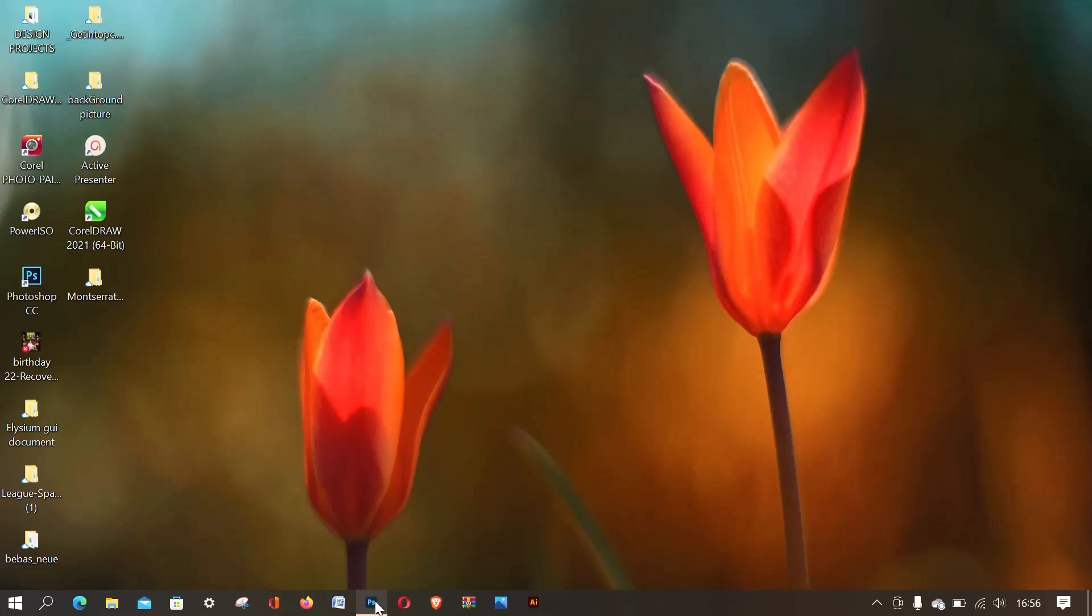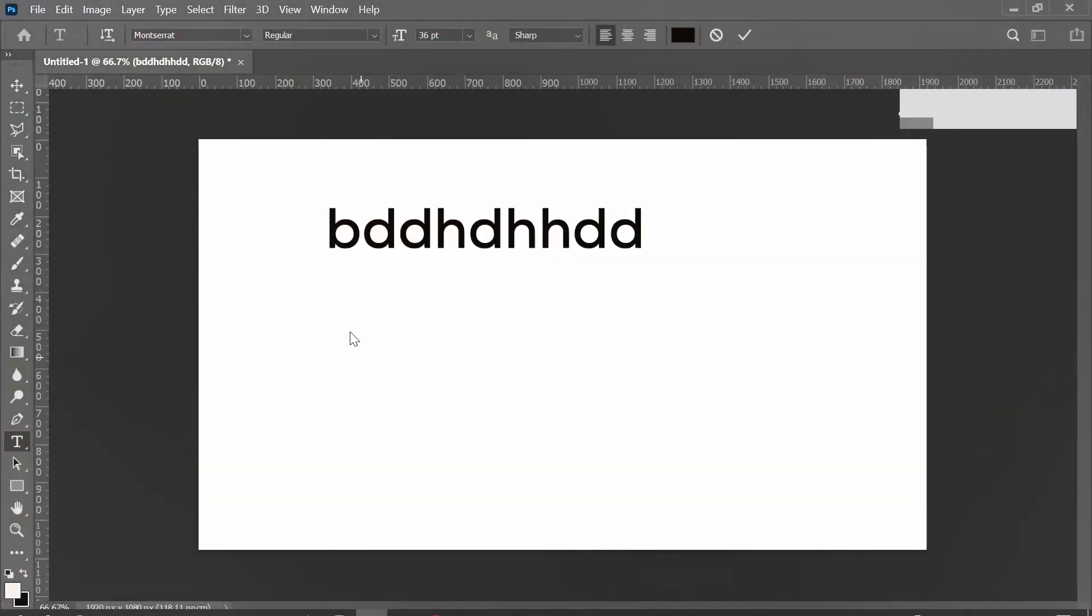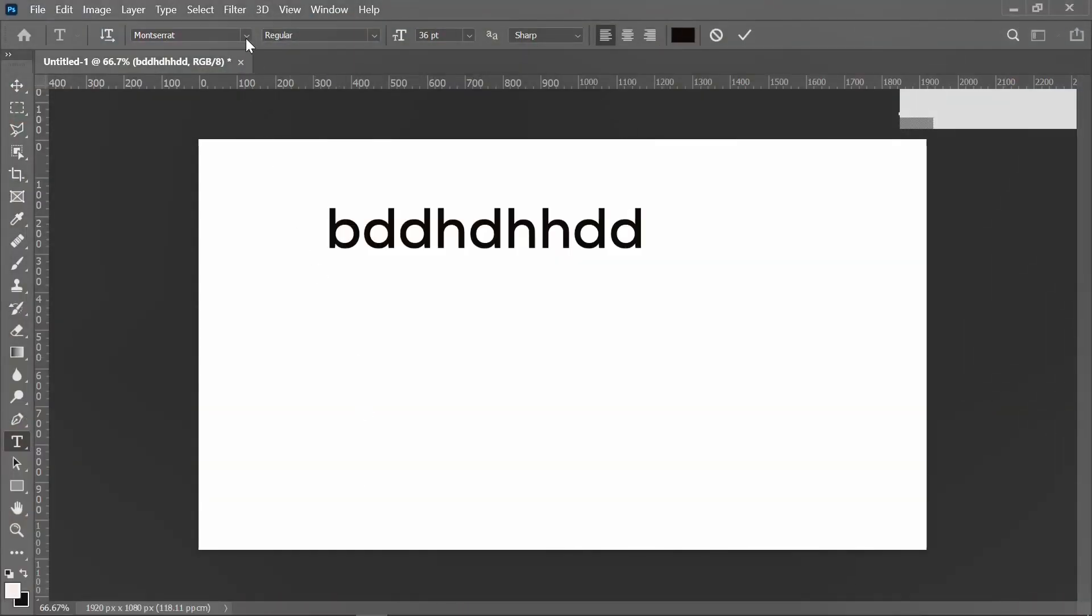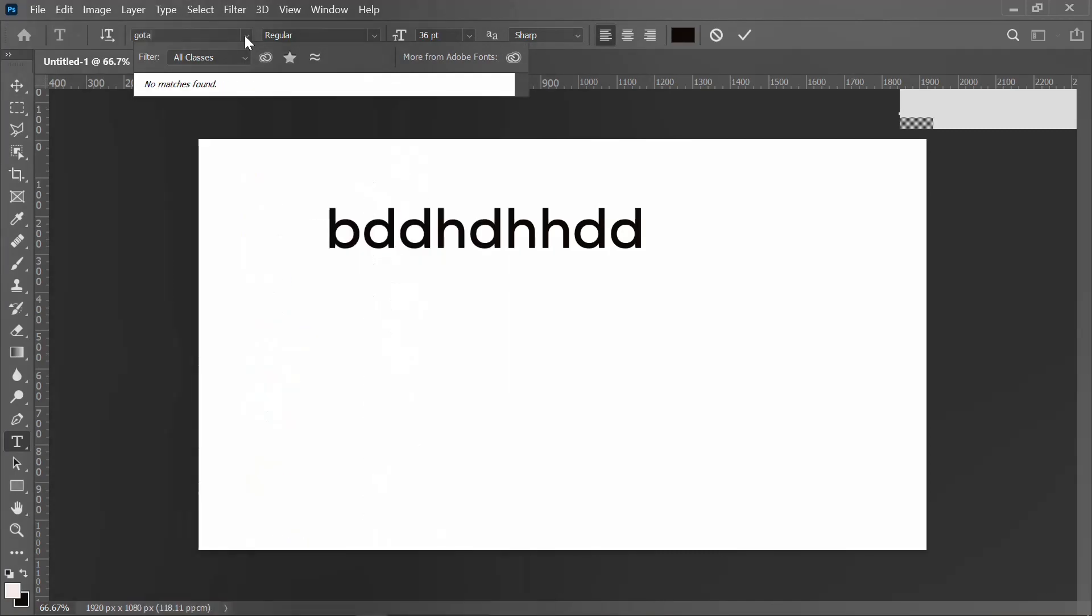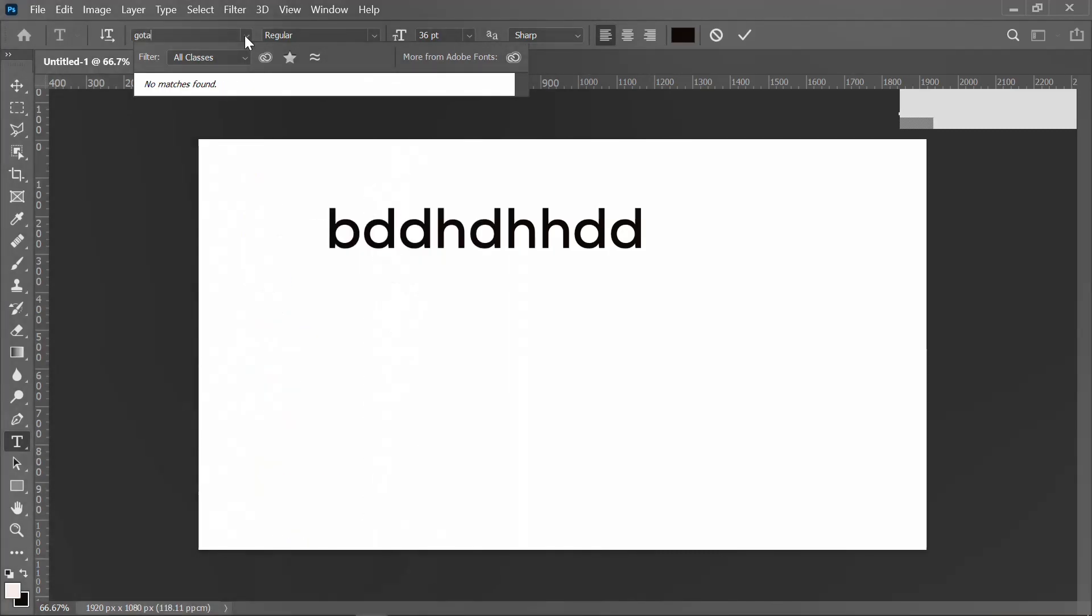Now let's click on Photoshop. I want to show you the font, I want to search on the font first before I download it. So the font I want to download now is Gotham. Gotham, Gotham. You see that it's not showing.